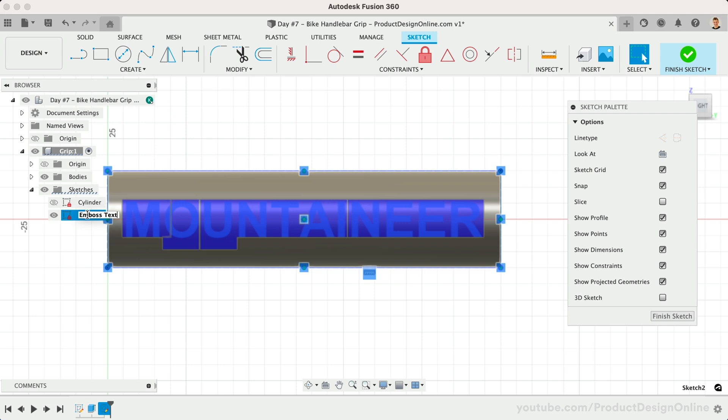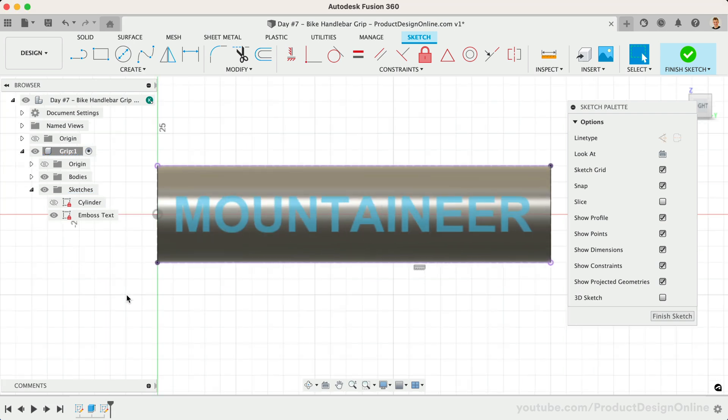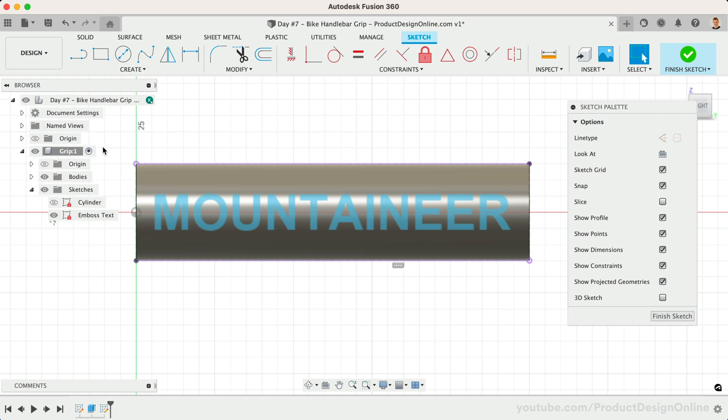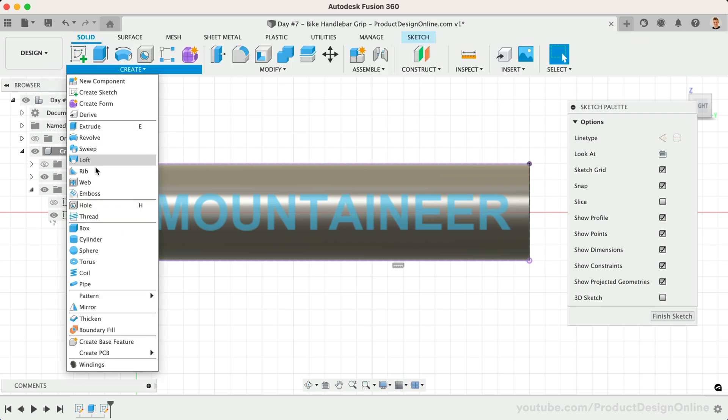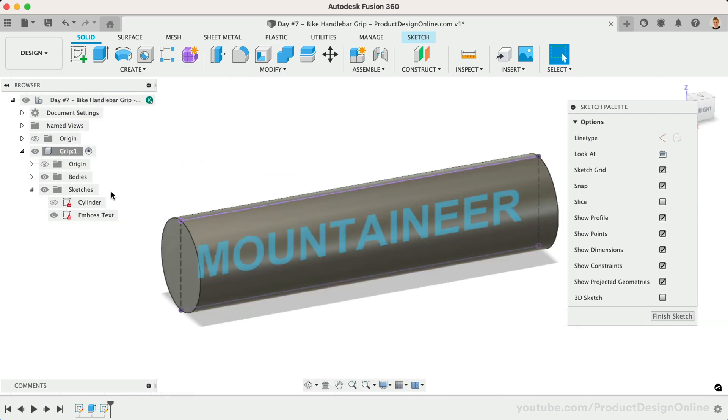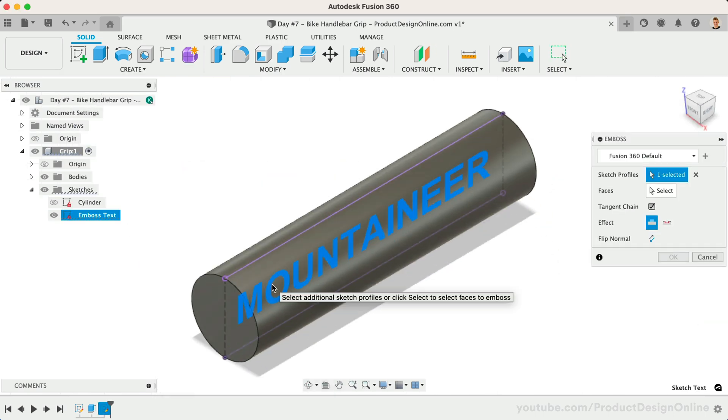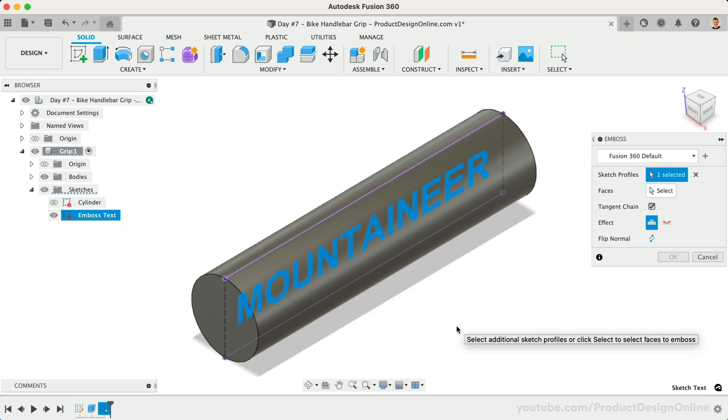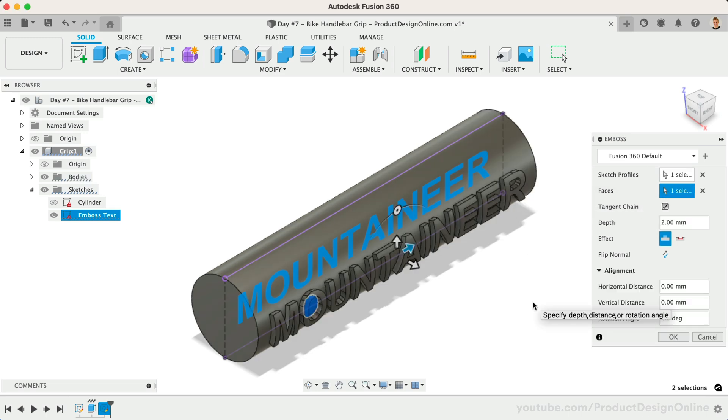We're now ready to activate the Emboss tool from the Create menu of the Solid tab. The Emboss tool raises or recesses a sketch profile relative to the faces of our solid body. We'll start by selecting the desired sketch profiles. In our case, we'll select the text. Next, we need to define the 3D body we would like to emboss, so I'll select the face of the cylinder.